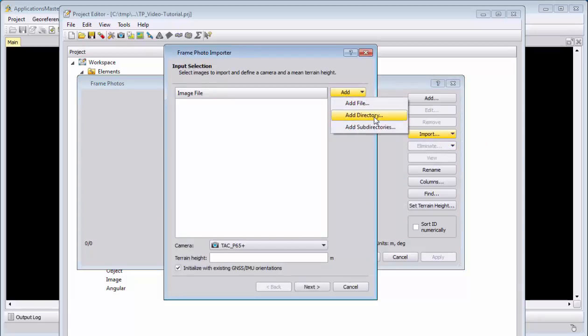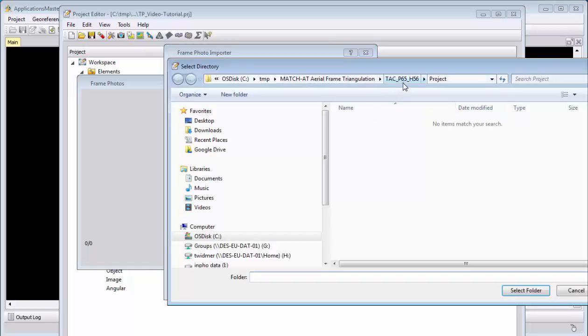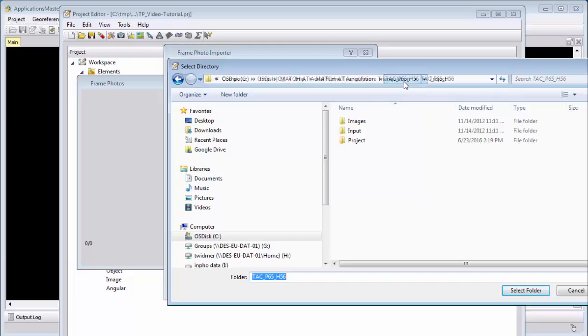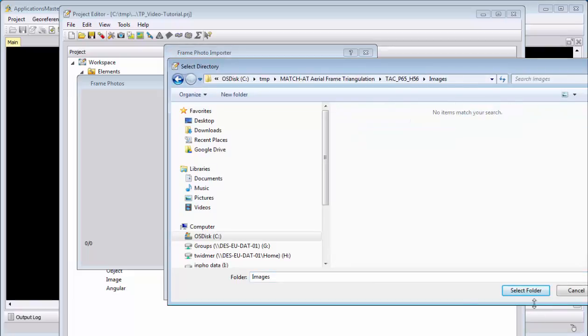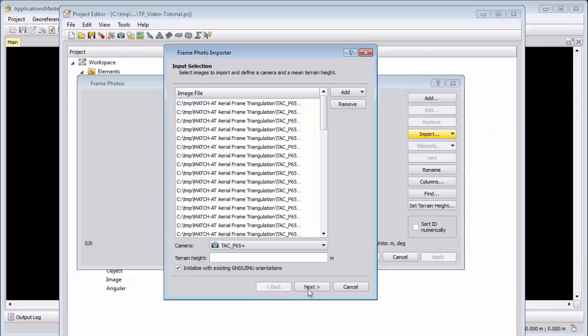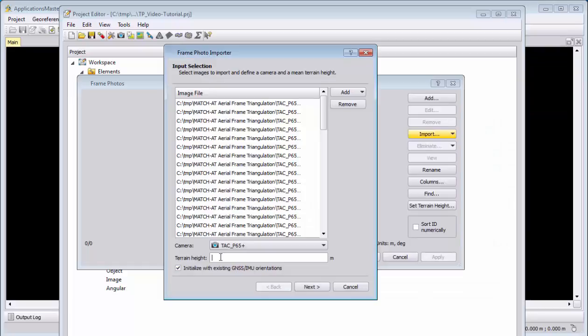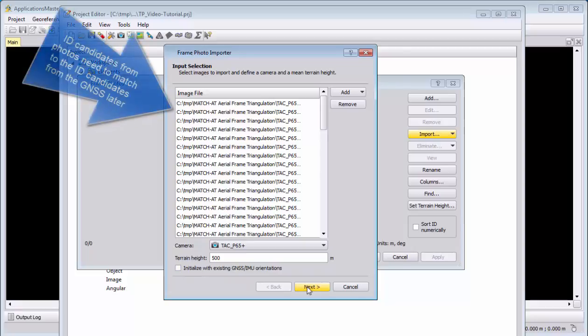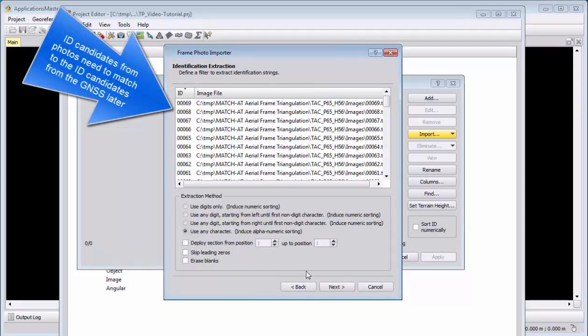Next step, we import our images. We will select frames and choose to import here a complete folder or directory. We will have as initialization data—it's around 500 meters. So let's navigate to the image folder, enter for the terrain height 500 meters, which you can also find in the PDF tutorial. At the moment we don't have GNSS, I will not initialize with this. Say next.